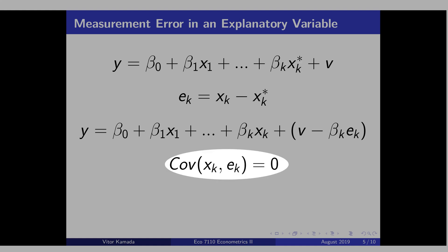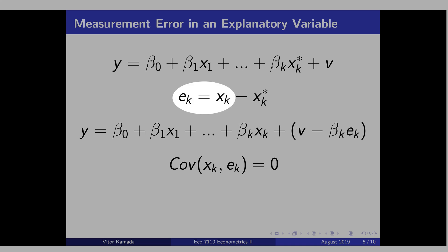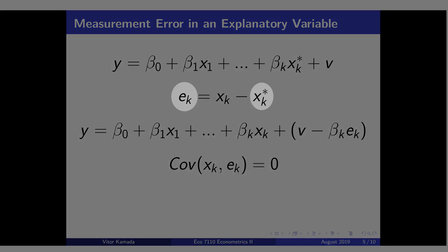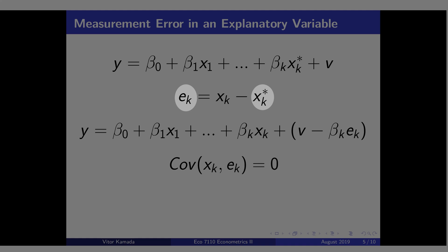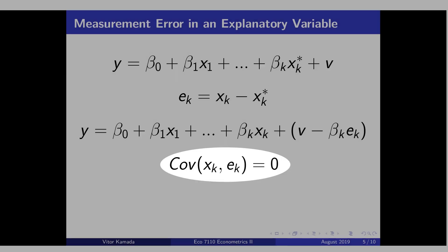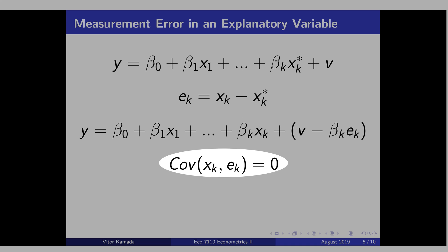Let's make a special assumption that the covariance of xk and the measurement error is equal to zero. In this case, you can estimate beta k without any problem. There is no problem of bias. See that if you are claiming that the covariance between the measurement error and xk is zero, then by consequence, the covariance between the measurement error and xk star has to be different than zero. You might ask why the measurement error is uncorrelated with the observable value of xk, but it is correlated with the true value of xk star. We are just making extreme assumptions to get clear-cut results — for example, that in this situation, beta k is unbiased. In the next video, we are going to assume that this is not true, and then you can infer that beta k will be biased.